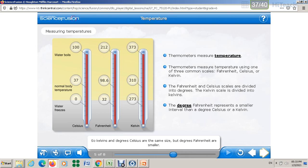The Celsius scale was developed based on two standard points: the freezing point at 0°C and the boiling point at 100°C, giving 100 equal units between them. For Fahrenheit, the freezing point is 32°F and the boiling point is 212°F, giving 180 equal units between the freezing and boiling points.